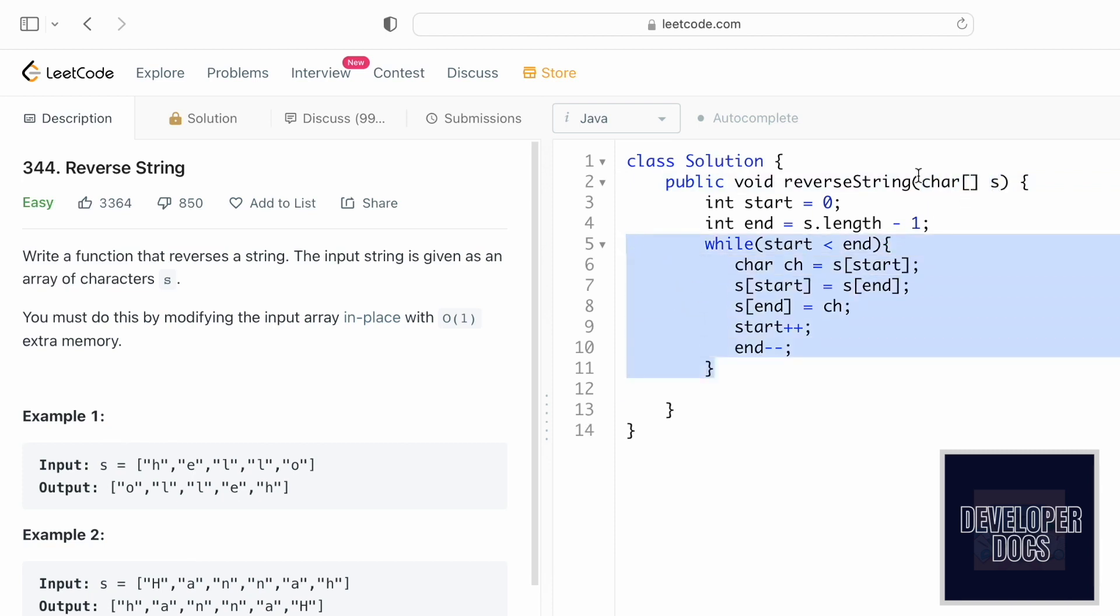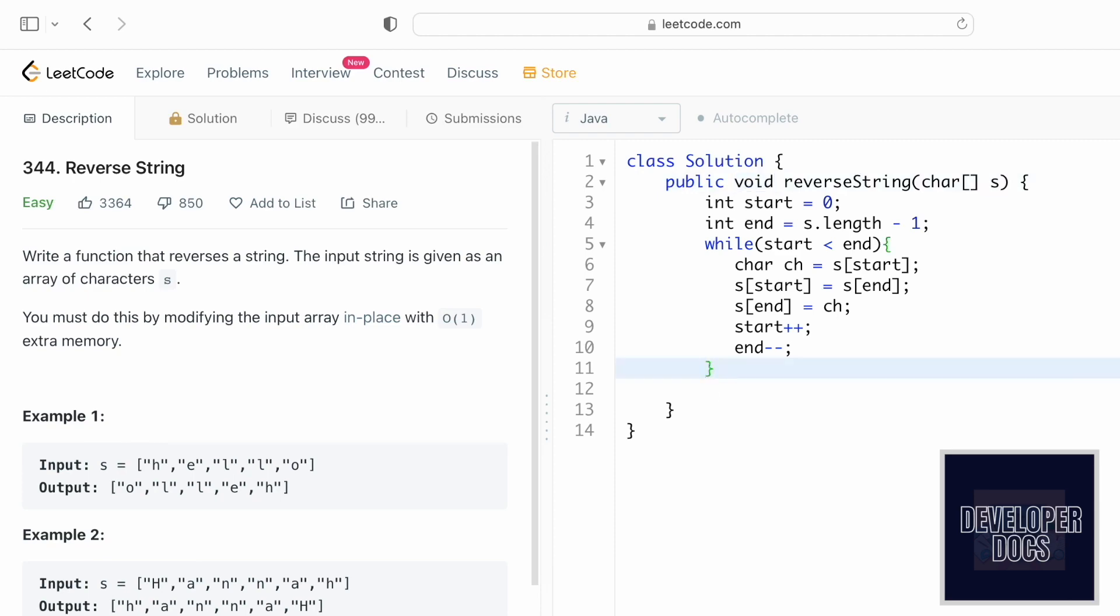When you come out of this loop, the characters inside the character array will be reversed. You don't have to return anything because the return type is void, so you can run the code.